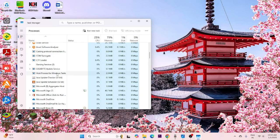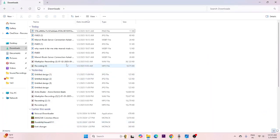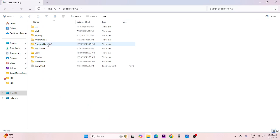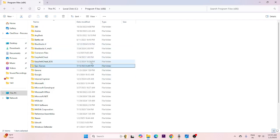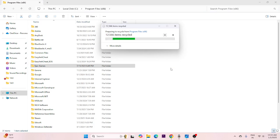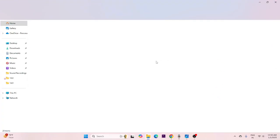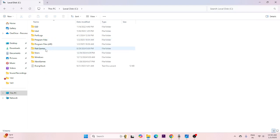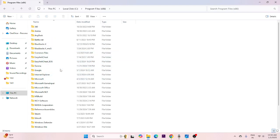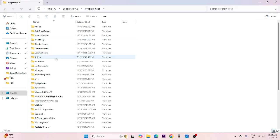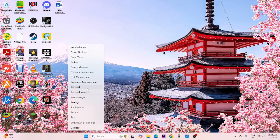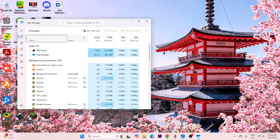If Epic Games is still running you'll have trouble deleting it, so make sure it's not running. Go back to This PC, Local C, Program Files (x86) and confirm the Epic Games folder is deleted. Once confirmed in both Program Files locations that Epic Games is fully removed, go back to Task Manager, right-click and open the new task dialog again.